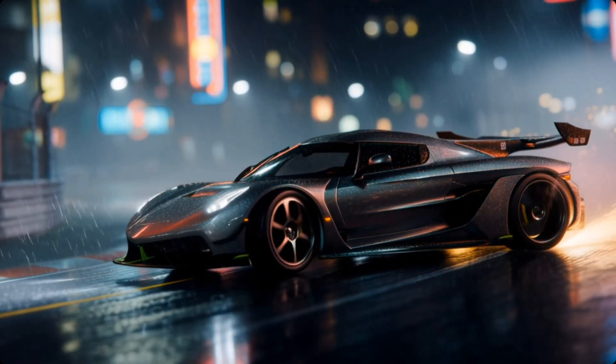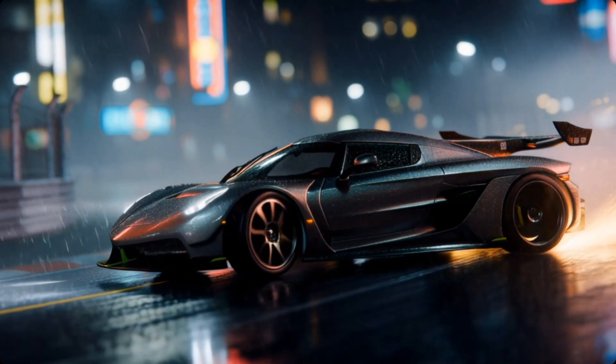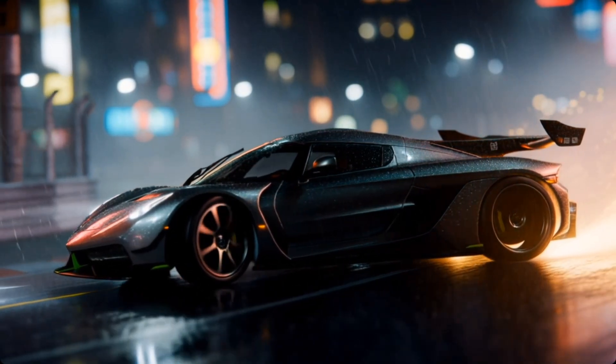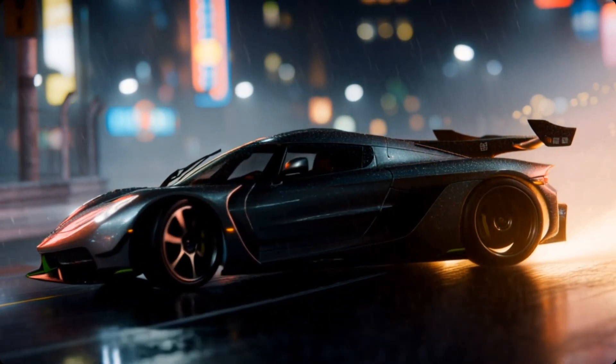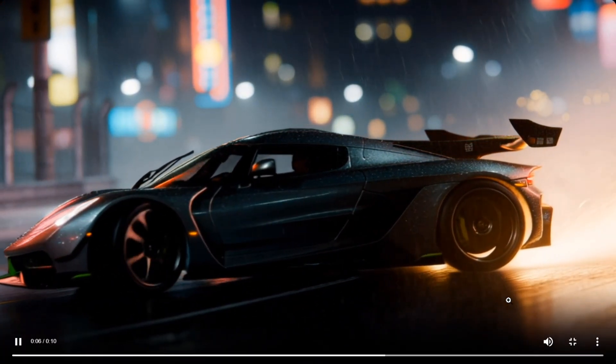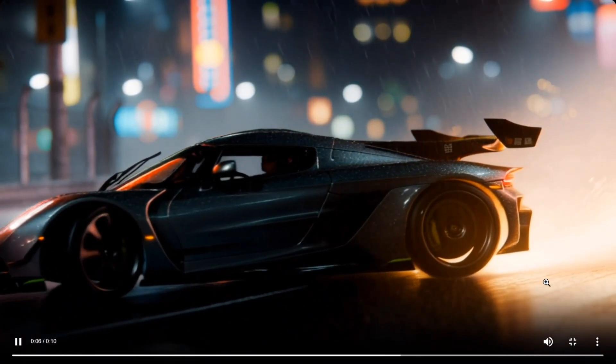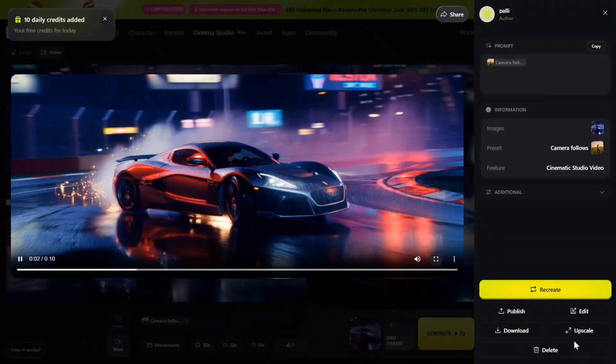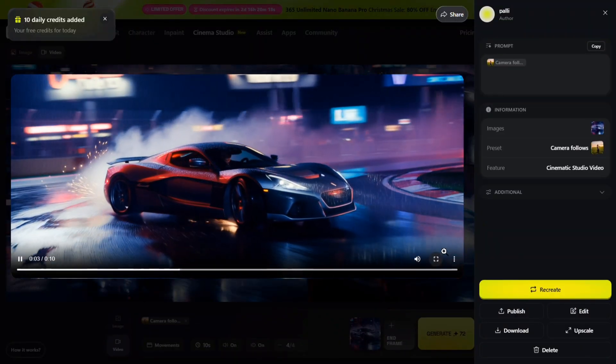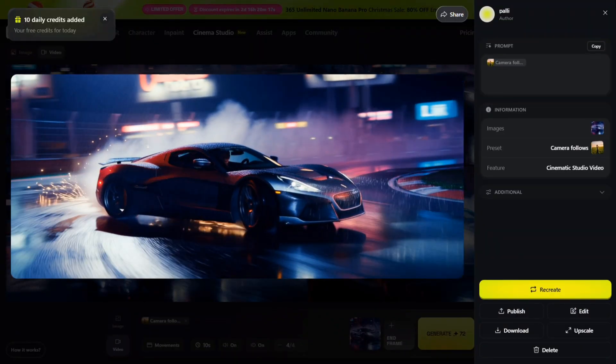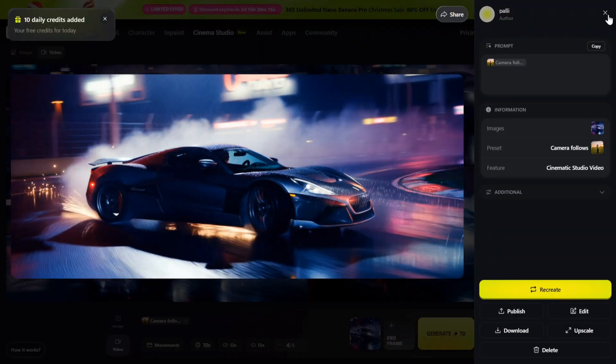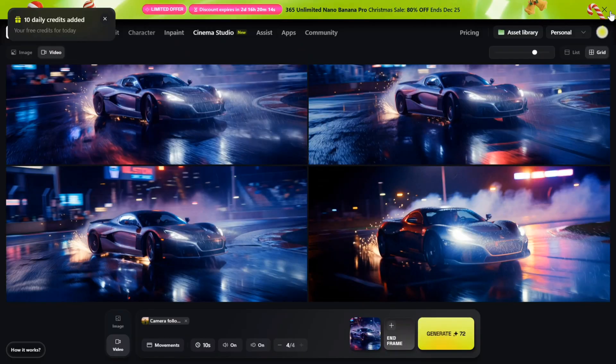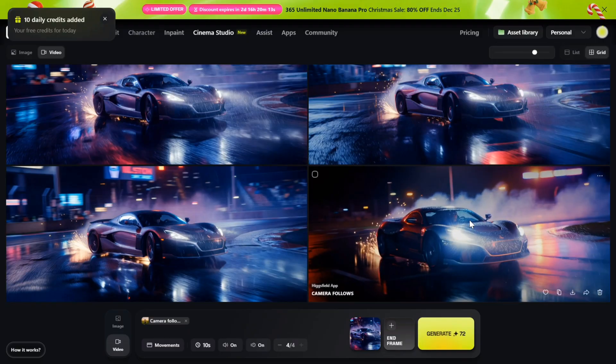This is exactly where Higgs Field Cinema Studio proves itself: not just image generation, but pure cinematic creation. Let's watch this output together.